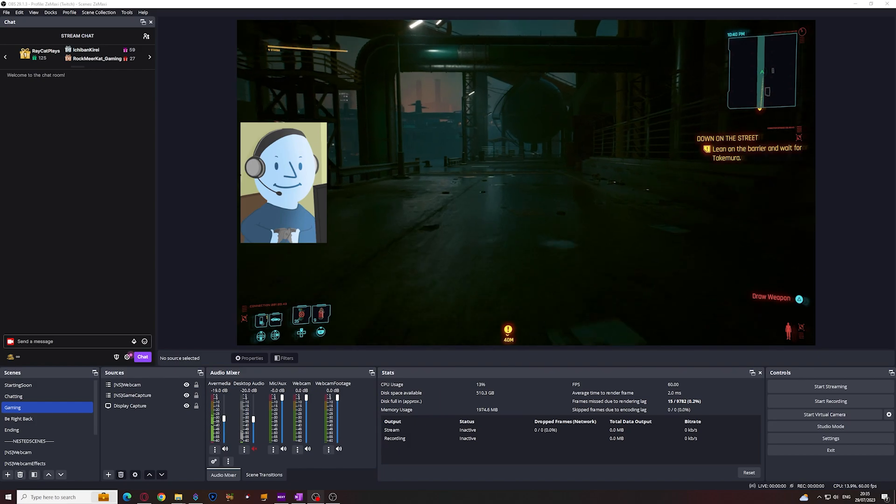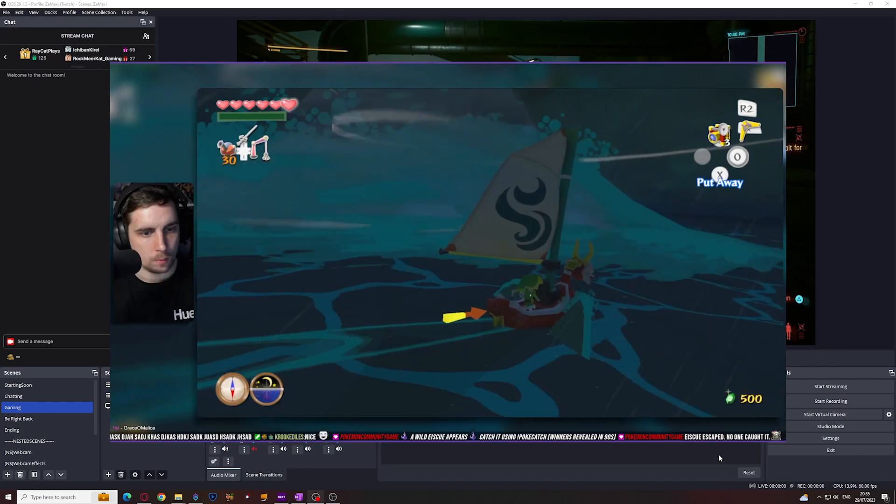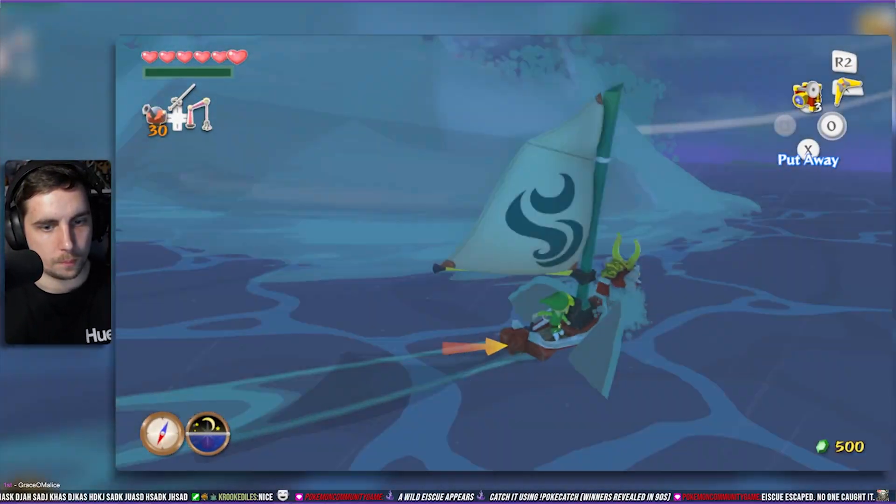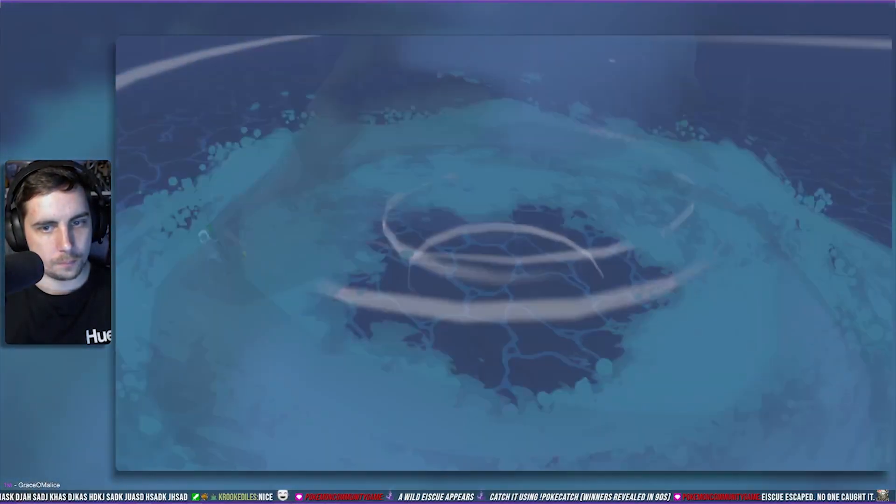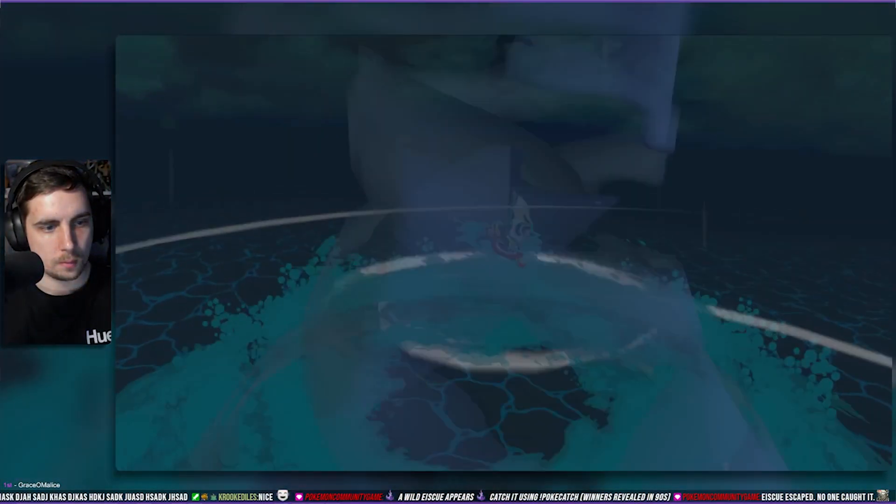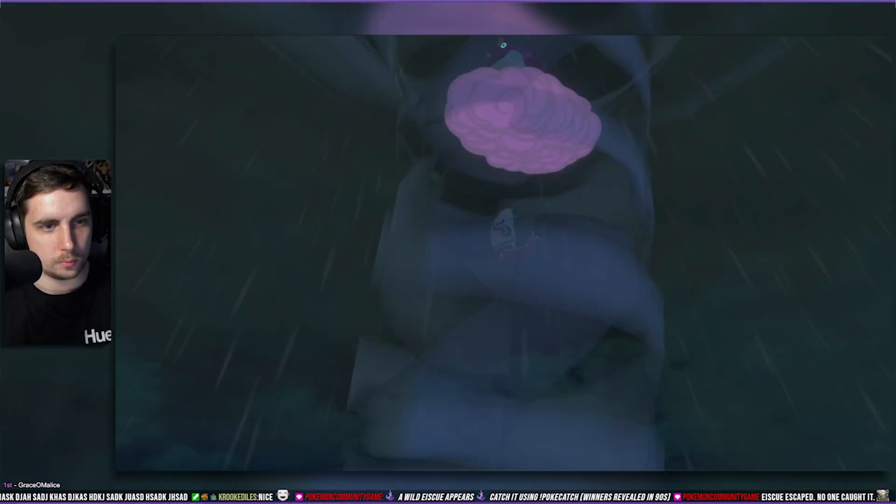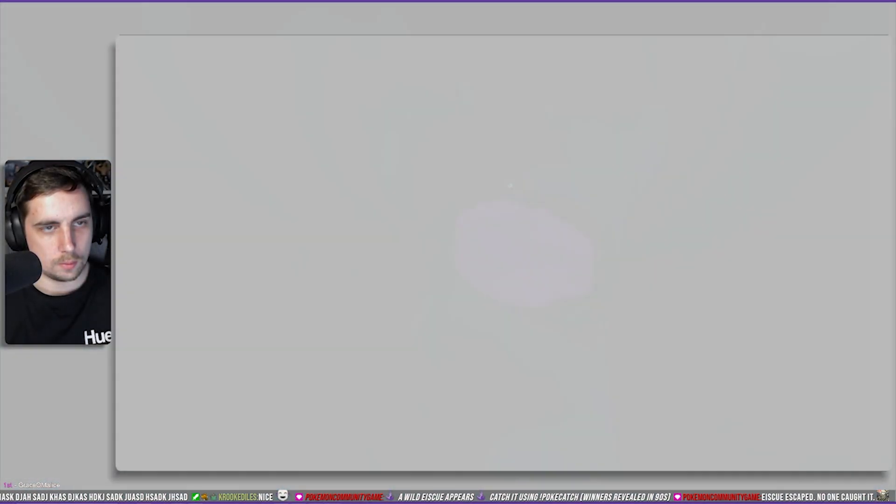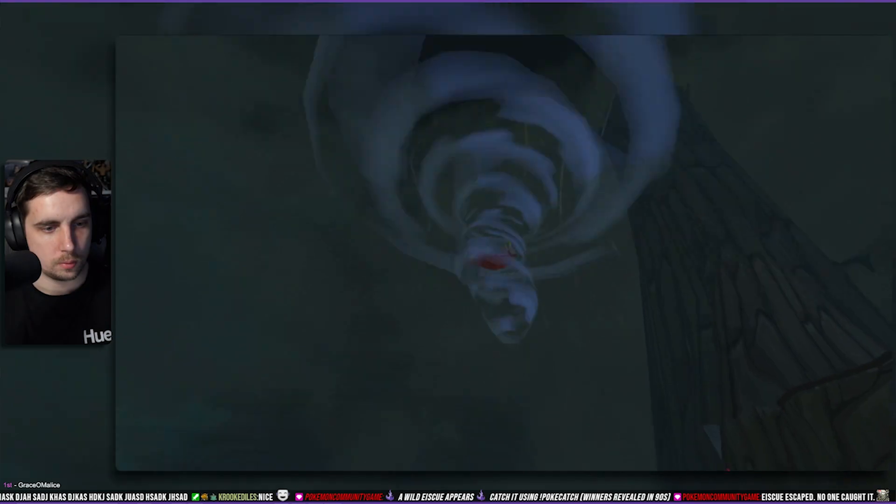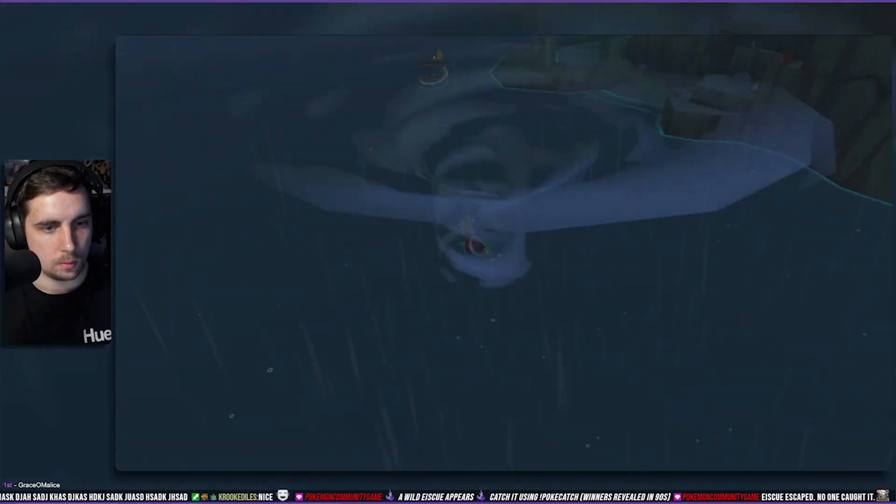Typically when you record on OBS Studio, you are recording the current scene that you are on. But with the help of plugins, we can achieve a copy of both the gameplay and the video camera to use when we edit our video.